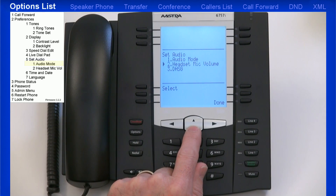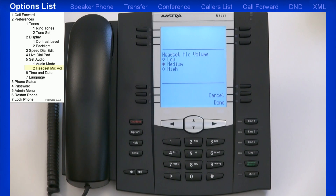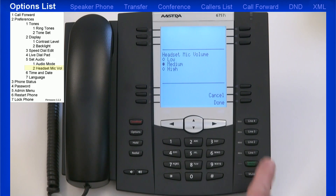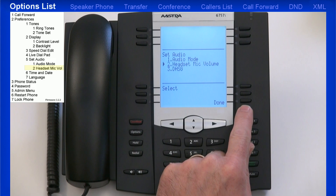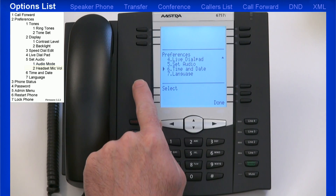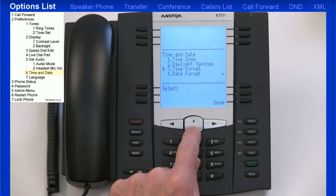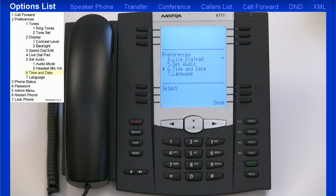I'll arrow down and go into the next menu, Headset Mic Volume. Here I can set the mic volume for my headset — the default setting is Medium. I'll press Done twice to return to the Preferences menu. The next menu is Time and Date. There are a variety of menus to set up the date and time format. However, your telephone system should automatically take care of this for you, and no modifications in this menu should be necessary.